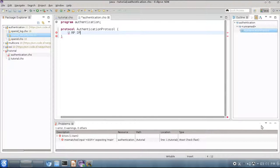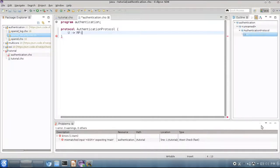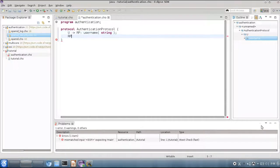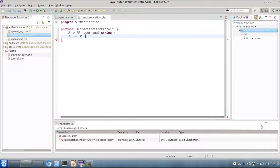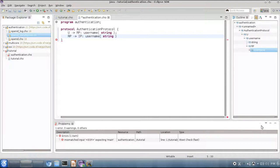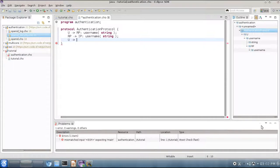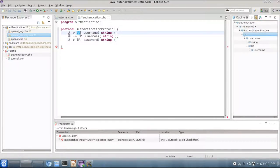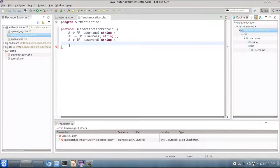By the way, you can find this example in the CHOR repository under the example directory. So the protocol will start with the user sending a message to rp with its username. Then rp will ask ip to authenticate this username, so we will forward the username from rp to ip. The user will then send its password to the identity provider. So as you can see from the protocol, the reliant party never sees the password from the user. This is an important aspect for security, for instance.